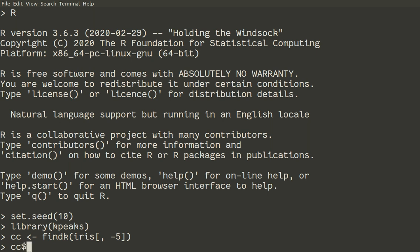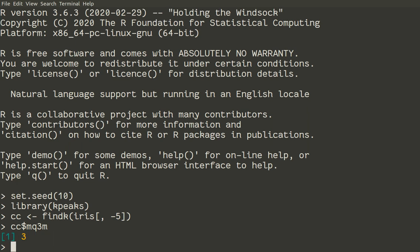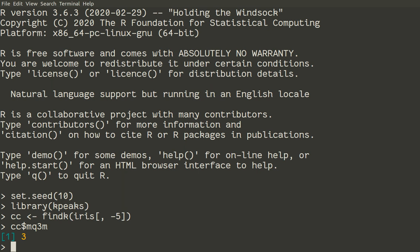So CC contains multiple different estimations. I like to run the maximum possible number of clusters, which is stored in the MQ3M component. You see, that method actually estimated the number of clusters as three, which is correct, as we know, because data iris contains three species. But we took that species information out and that estimation was based exclusively on the numerical data.